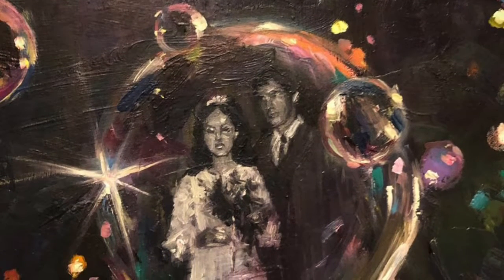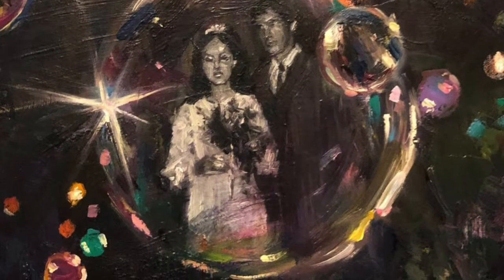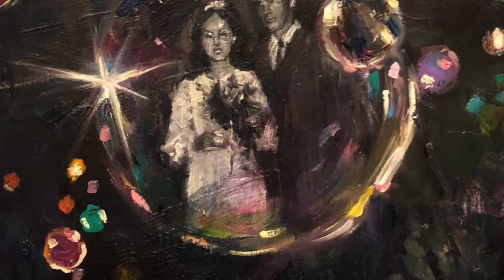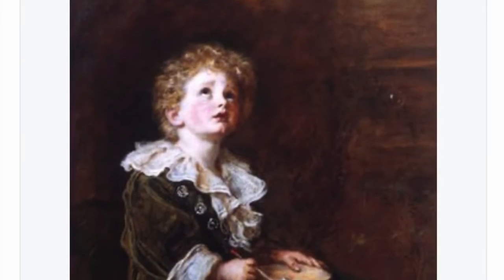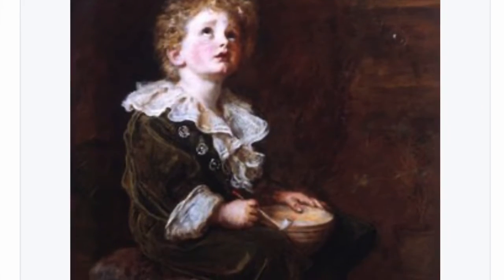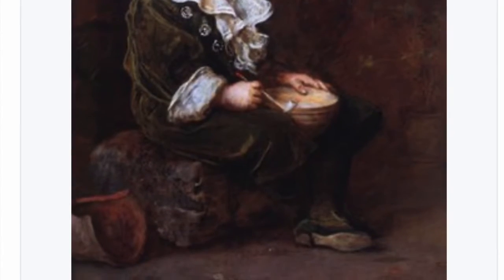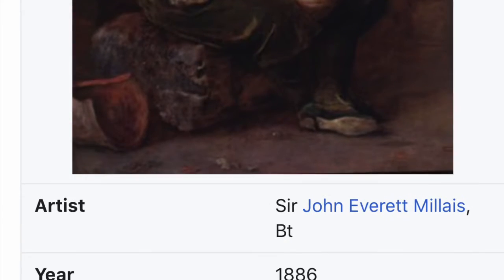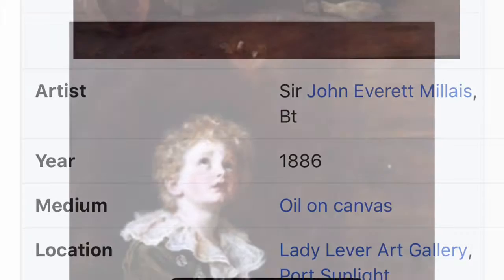Natalia Fabia painted "Release" for her parents about their wedding day. Why do you think she painted this bubble rather than just painting a portrait of her parents on their wedding day? Everett Millet is a famous painter that made this painting named "Bubbles" in 1886. What do you see? If you were the artist, what would you title this artwork and why?